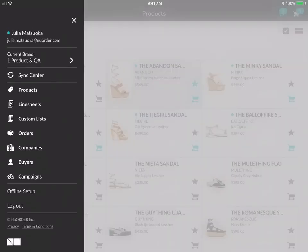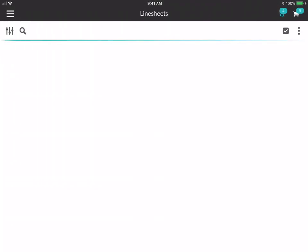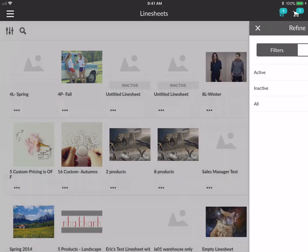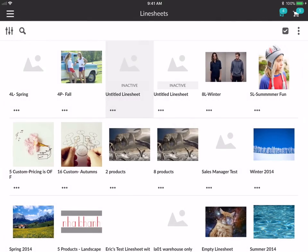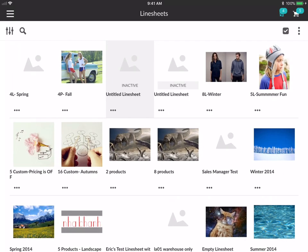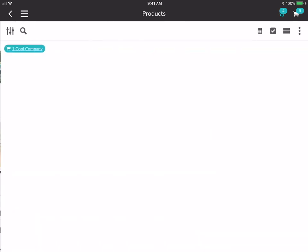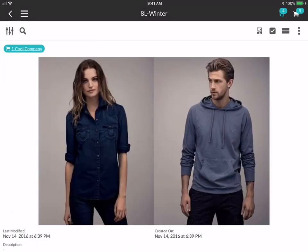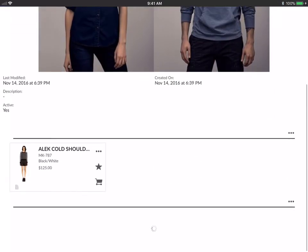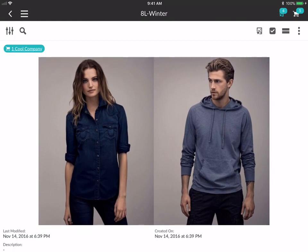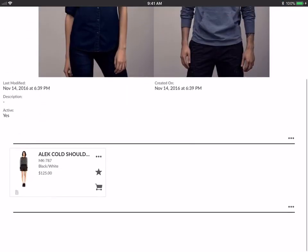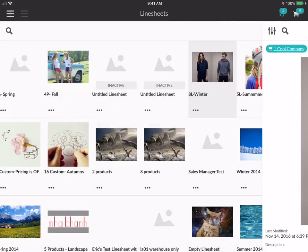Let's go to line sheets. When you go into line sheets, it will load all of your inactive and active line sheets. You can filter, sort, and search for line sheets. You can also create a line sheet, organize line sheets, and enter multi-select mode. Let's select a line sheet — 8L Winter. I'm seeing 8L Winter as one cool company, so I can only see specific products that one cool company can see and buy. If at any time the app seems slow, just pull down hard until you see the spinning wheel to refresh.